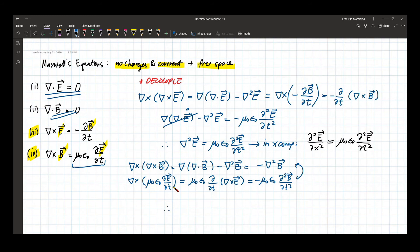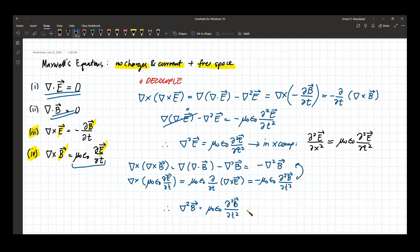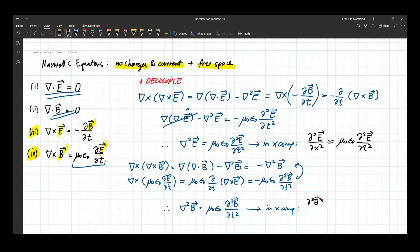Therefore, the Laplacian of B equals mu-naught epsilon-naught times the second time derivative of B — the same form as the equation for E. In the x-component, this is: the second derivative of B with respect to x equals mu-naught epsilon-naught times the second derivative of B with respect to time.